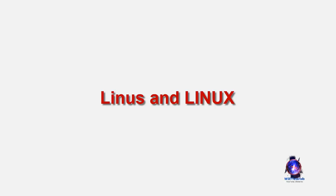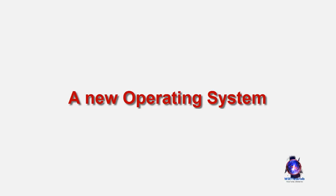He started to ask questions, looking for answers and solutions that would help him get UNIX on his PC. Linus decided to create his own operating system that would take into account users' comments and suggestions for improvement.